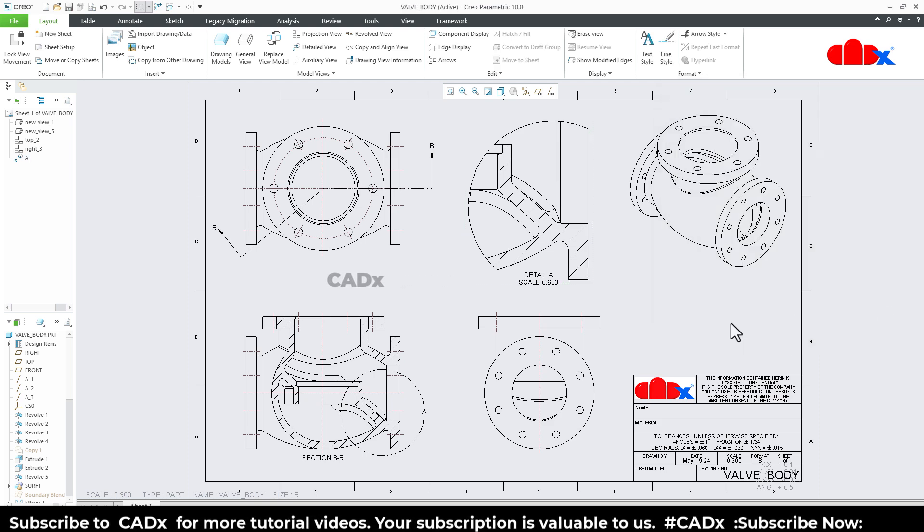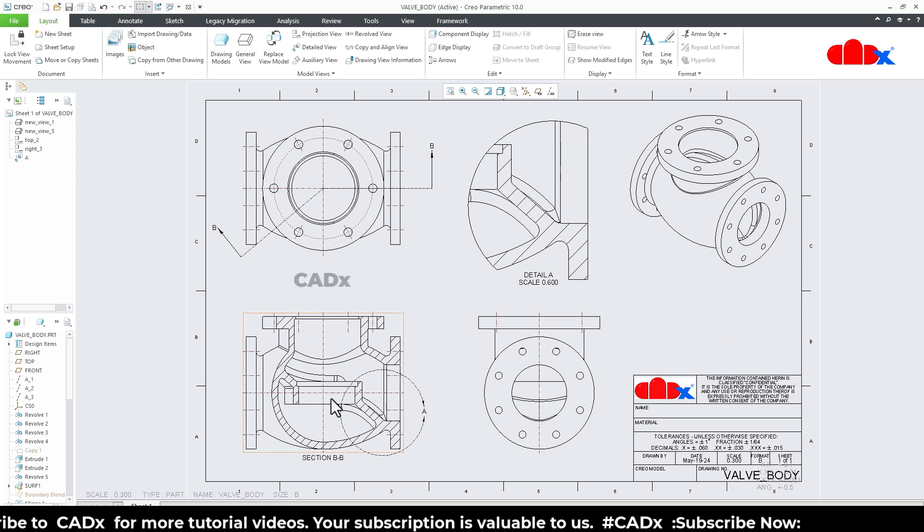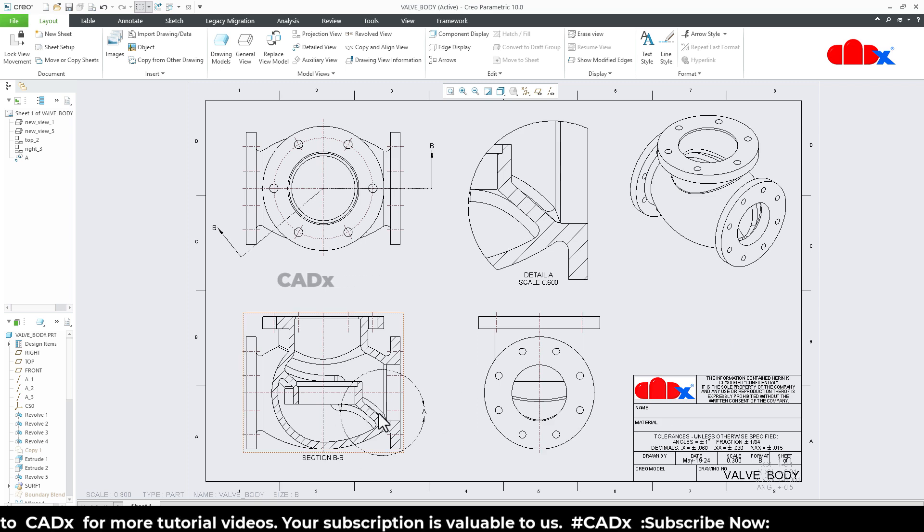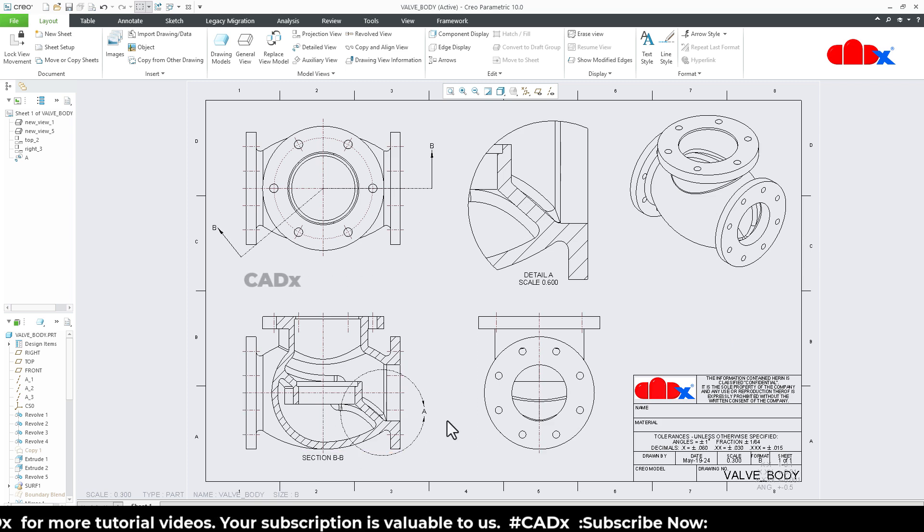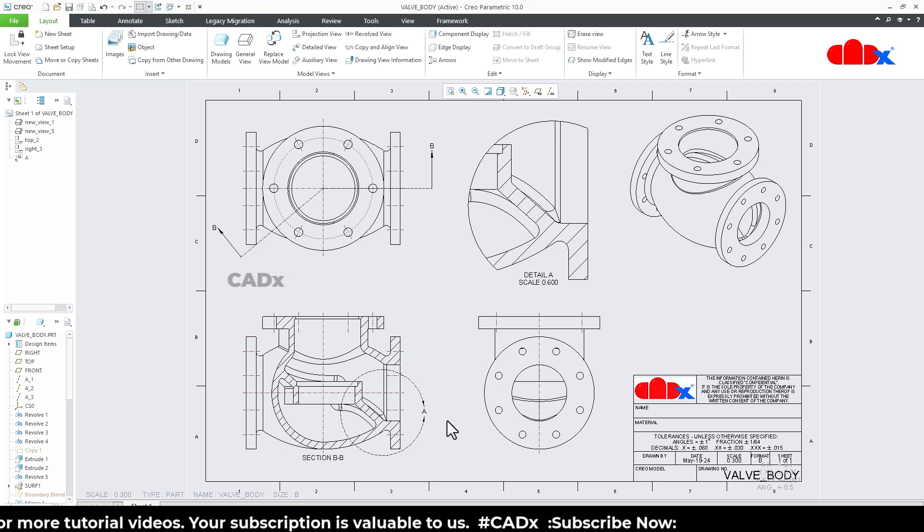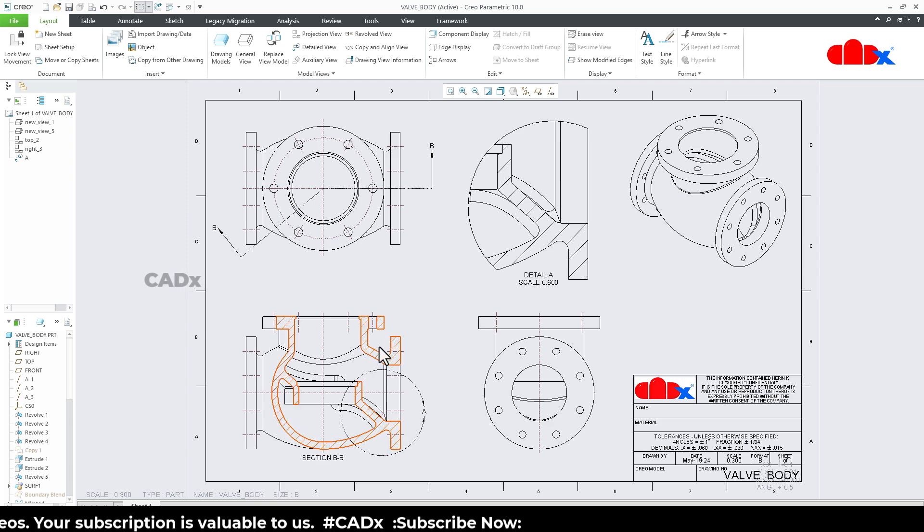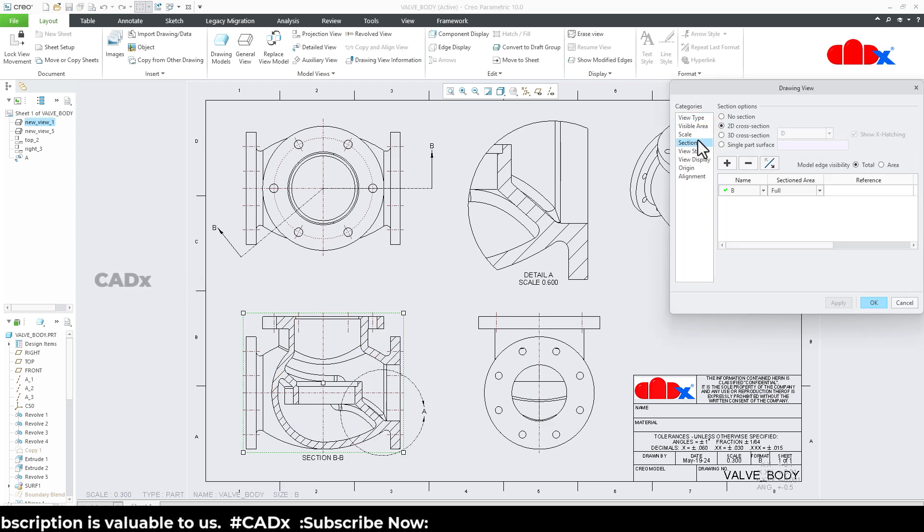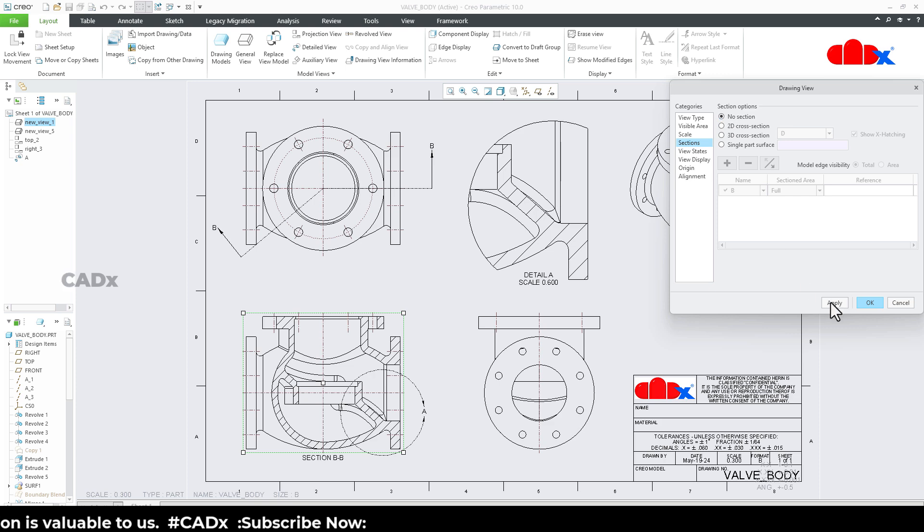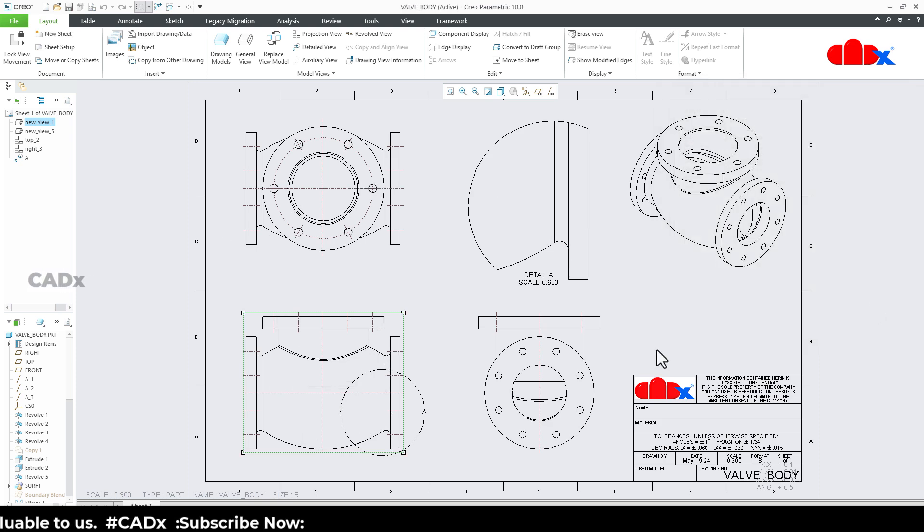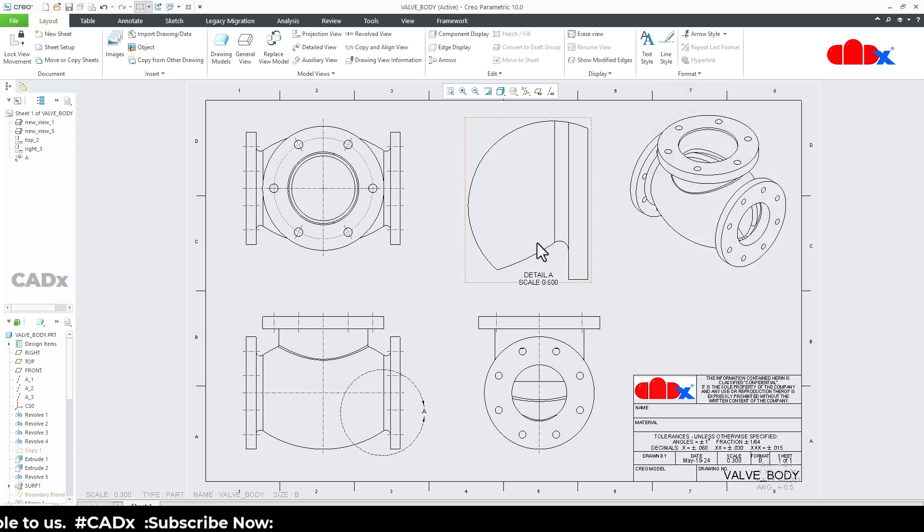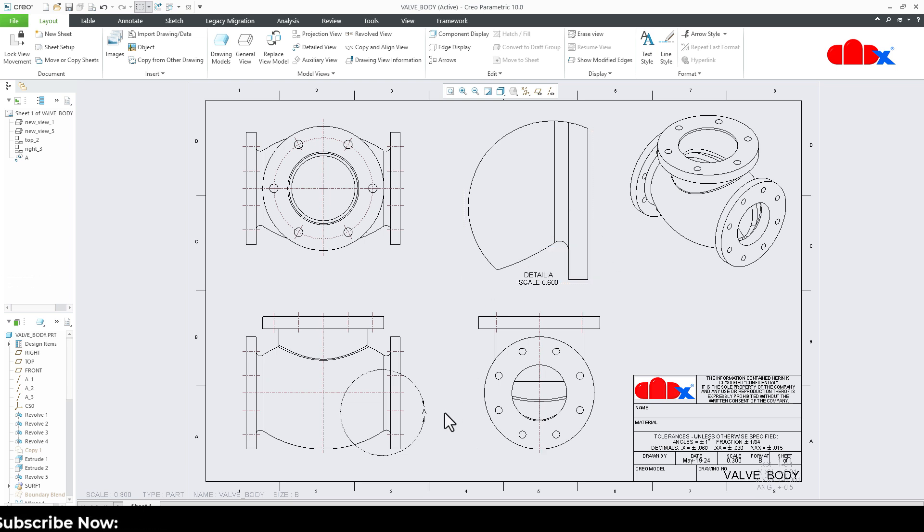The detailed view can be created for a section view or a full view. If you do any changes to the parent view, the detailed view will automatically update. If I remove the section view from this view, the detailed view will automatically update. By default, the detailed view will be totally dependent on the parent view.